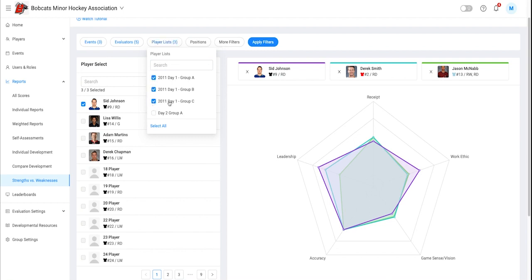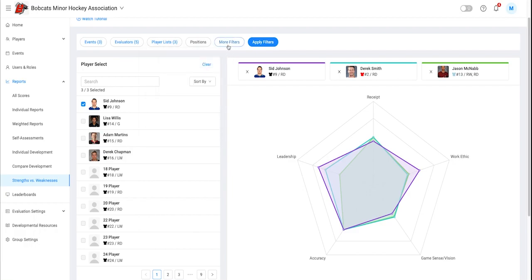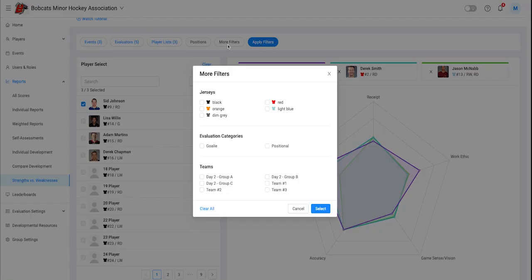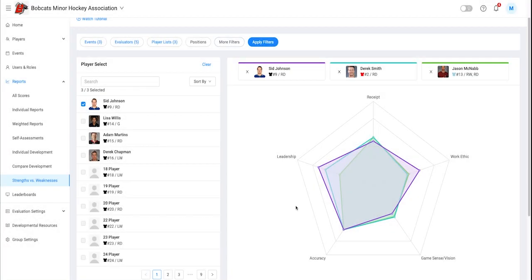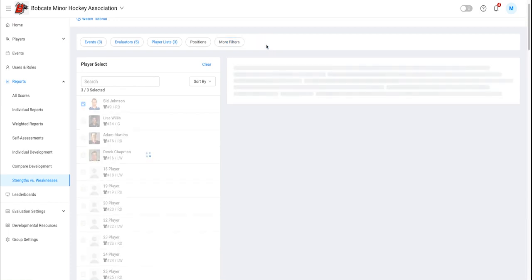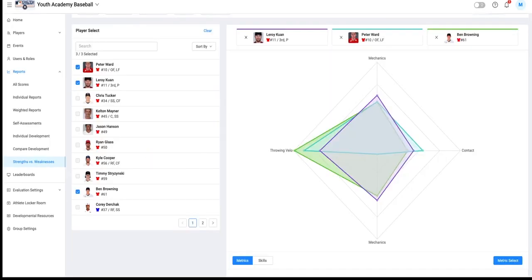You can easily select players using categories, teams, and jersey color. Now that we have our filters in place, we will select either skills or metrics.